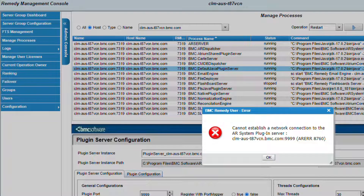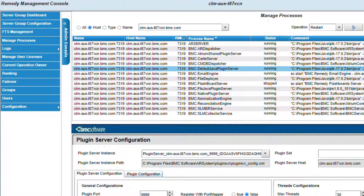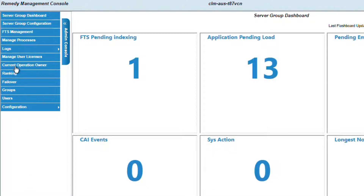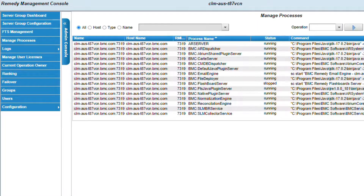Then we will press the Execute button. You will see error 8760 displaying. This is because the process is being restarted, but it's completely normal. Just press OK to validate this error. To confirm that the Java Plugin Server is running, we simply refresh the page, go back to Manage Processes, and we can see the default Java Plugin Server is running.